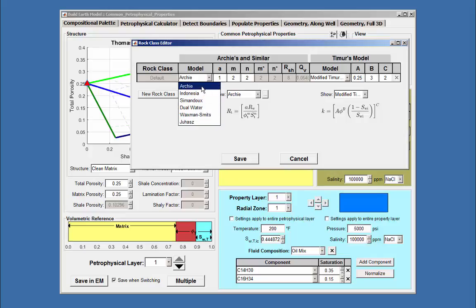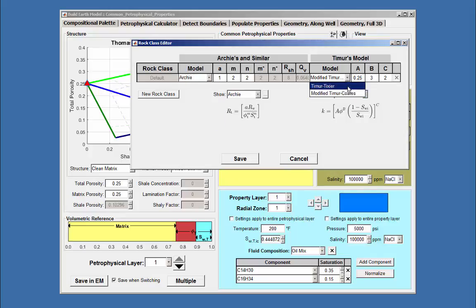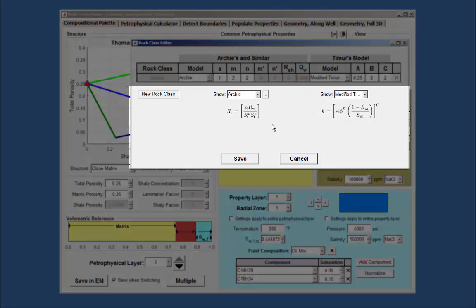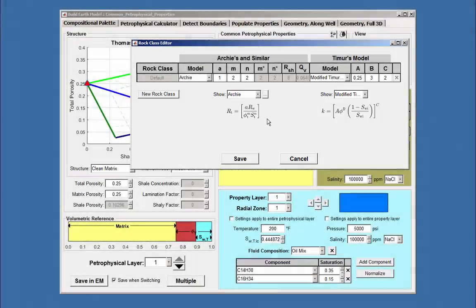Also in this panel is Timur's equation family related to permeability. The lower portion of this panel presents the equation for each specific rock class. The default here is Archie's equation.